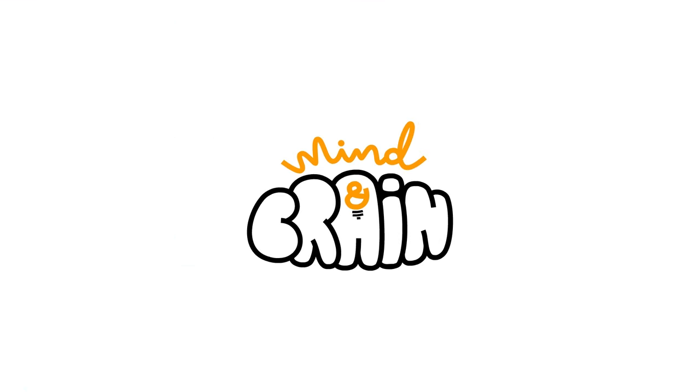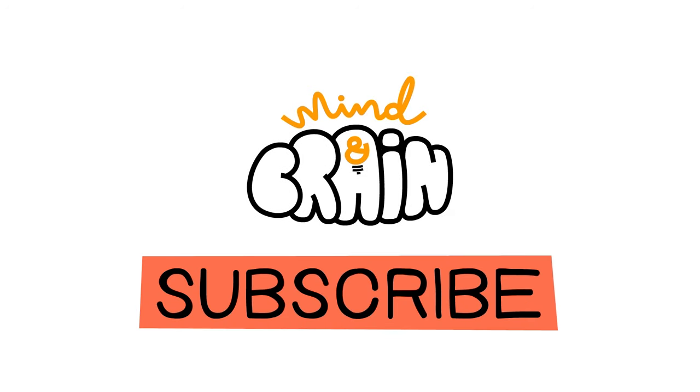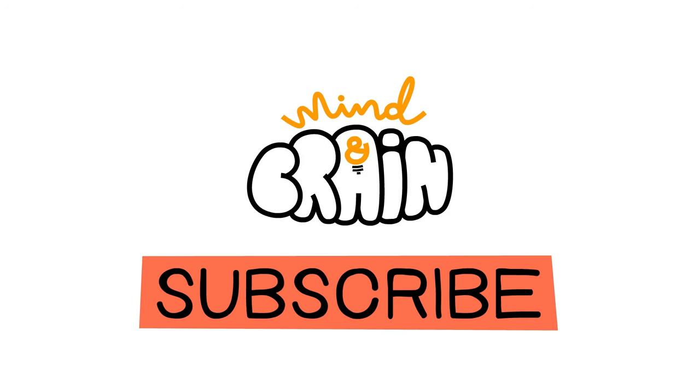To learn more about the theory of Practopoiesis, follow the links in the description. And don't forget to subscribe to this channel for more mind and brain videos.